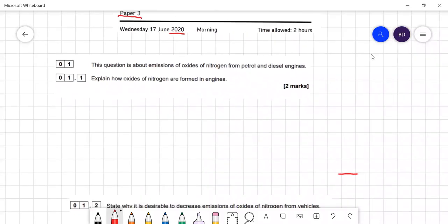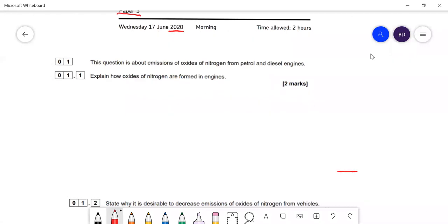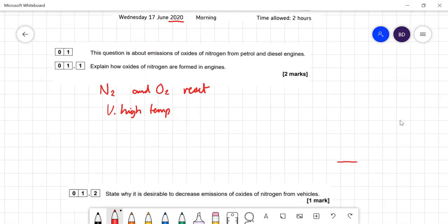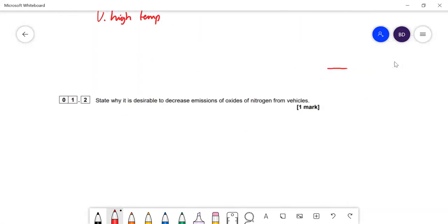Question about oxides of nitrogen from petrol and diesel engines. Explain how oxides of nitrogen are formed in engines — N2 from the air and O2 from the air react together under conditions of very high temperature, which you get inside a petrol or diesel engine. Why is it desirable to decrease emissions of oxides of nitrogen from vehicles? It's because they cause acid rain and they also cause breathing difficulties.